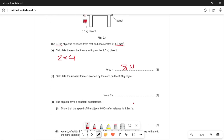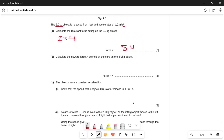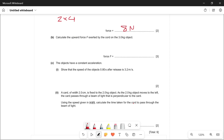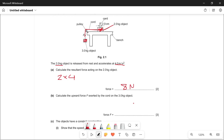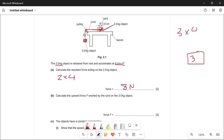Part (b): calculate the upward force exerted by the cord on the 3 kg object. Looking back at the diagram, the 3 kg object has an acceleration of 4 m/s² because the weight of this object is causing the acceleration of the 2 kg object — the acceleration is the same for both. The resultant force on the 3 kg object is 3 times 4, which equals 12 newtons.